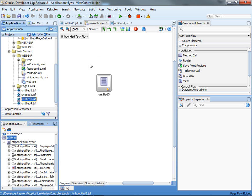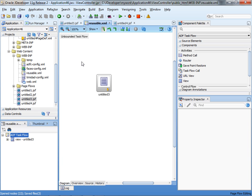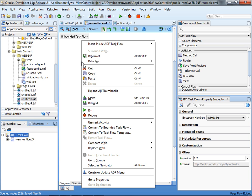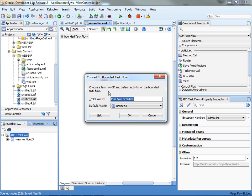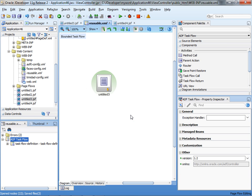Now you have a task flow with your page. In order to include this task flow inside another page, you actually need this to be a bounded task flow. To do that, you right-click in an empty space and choose to convert to bounded task flow. And now it's a bounded task flow.